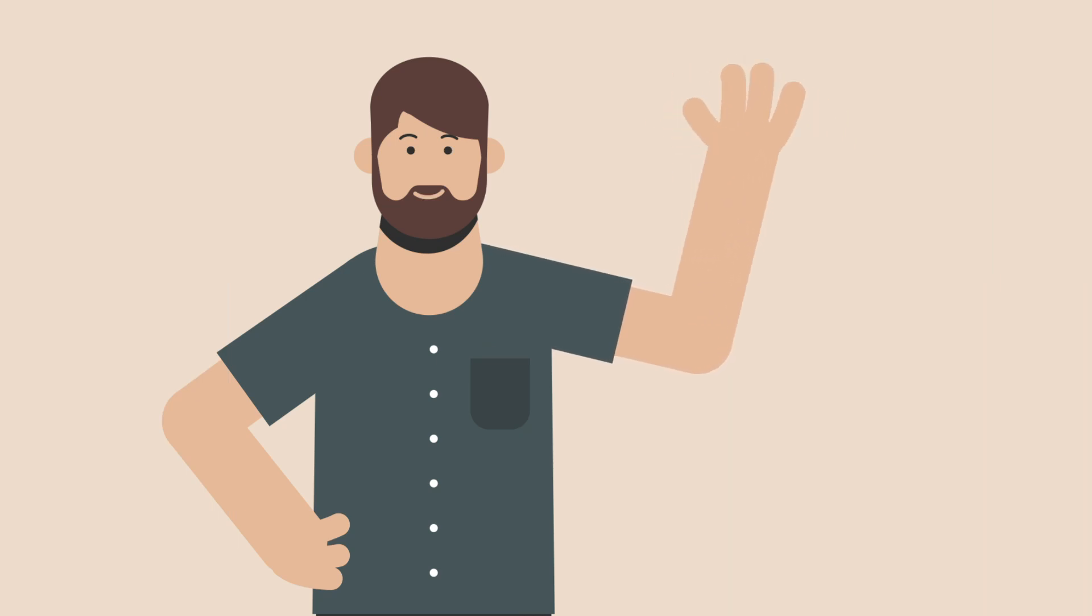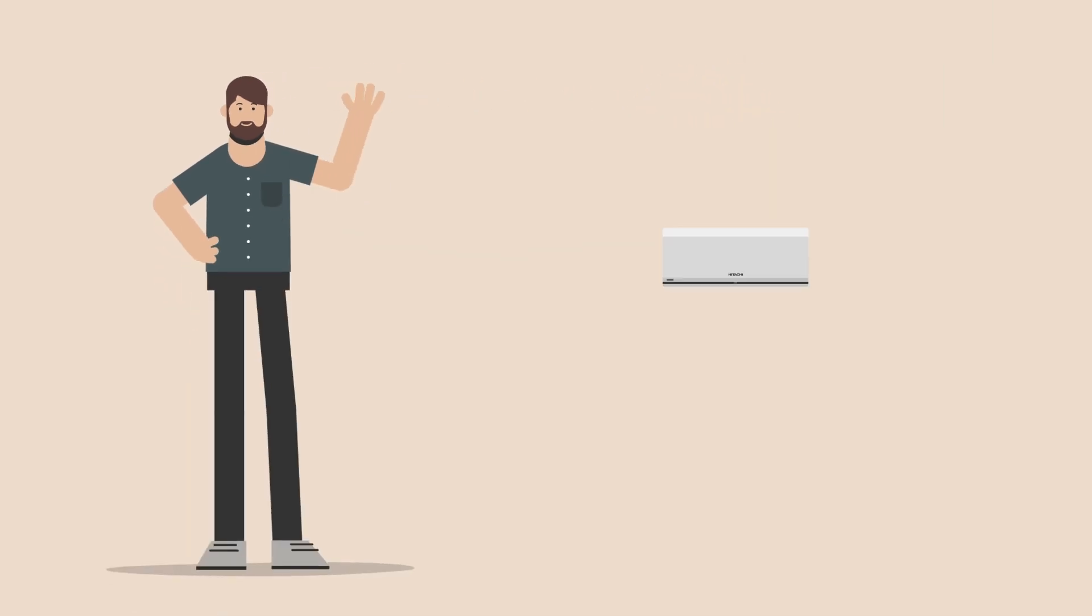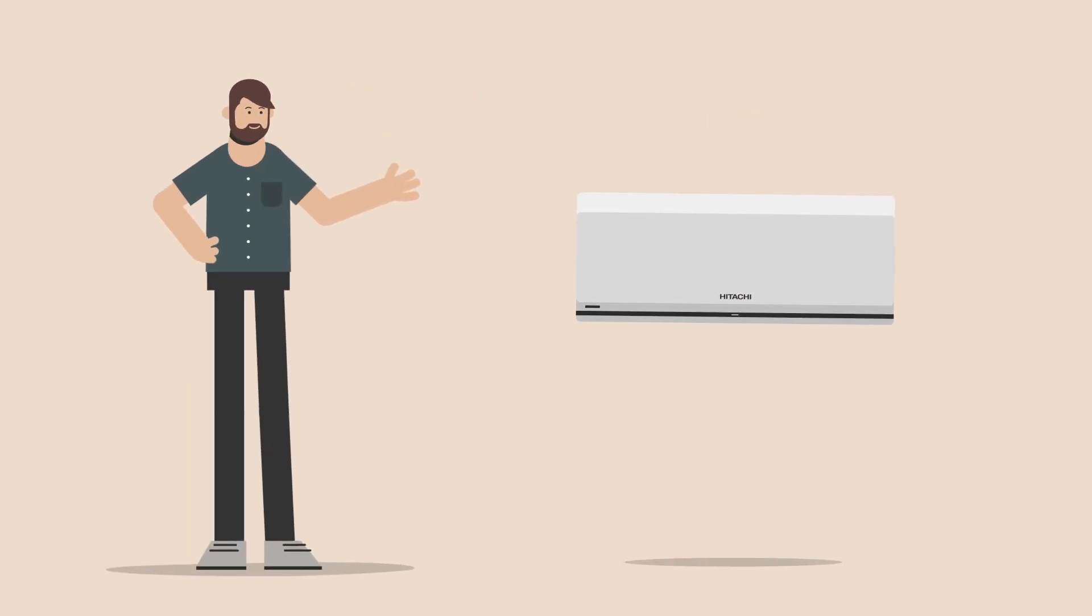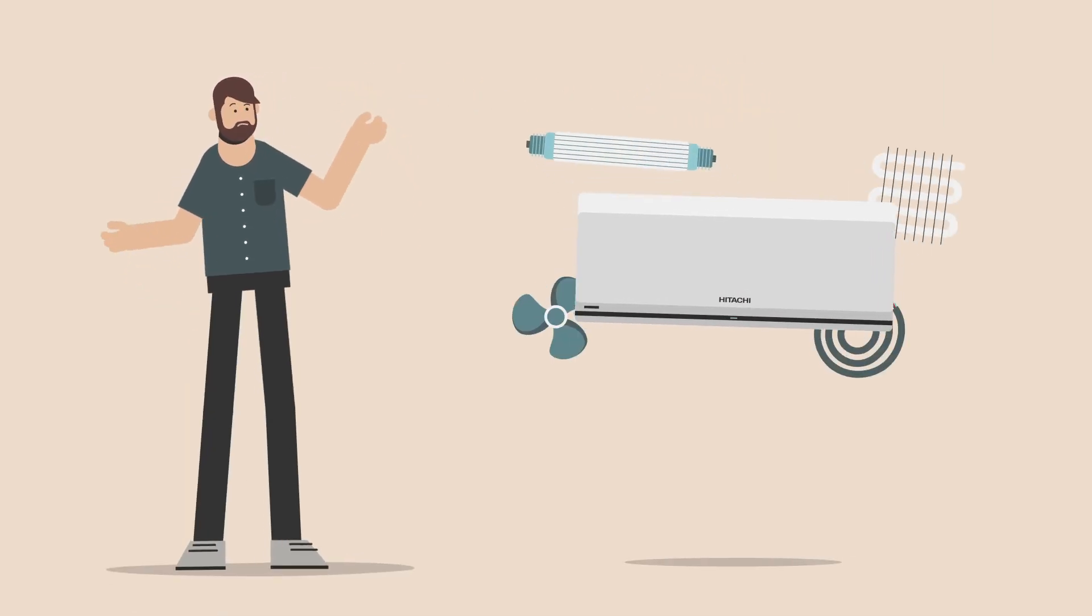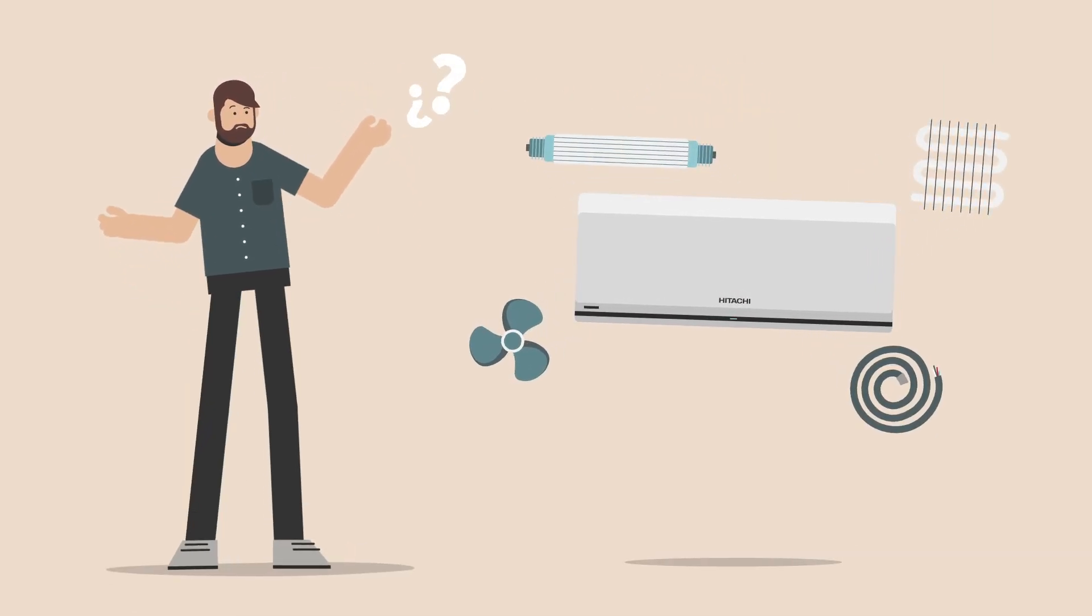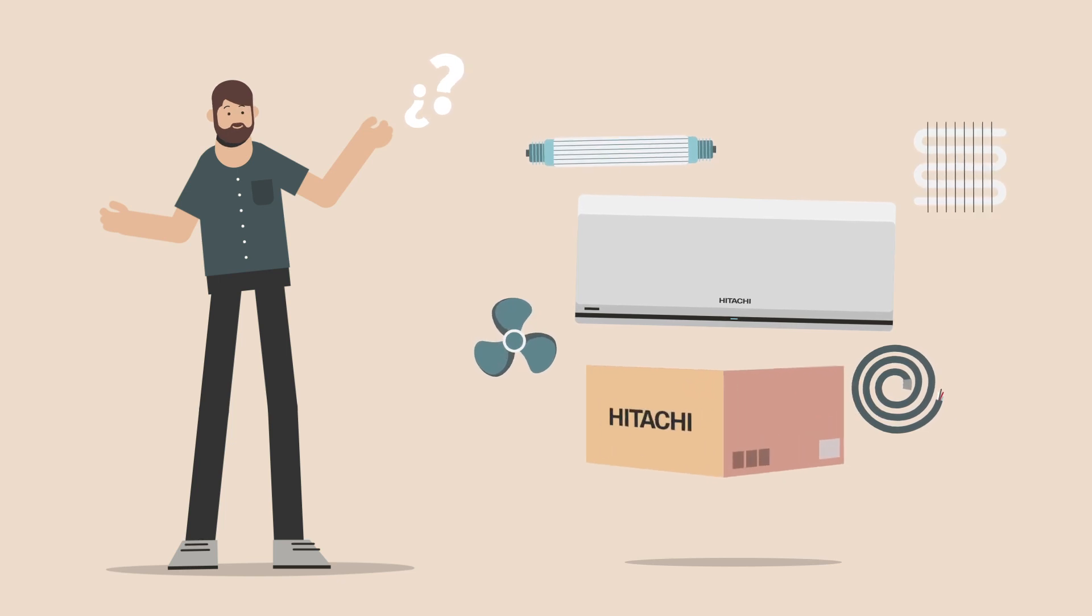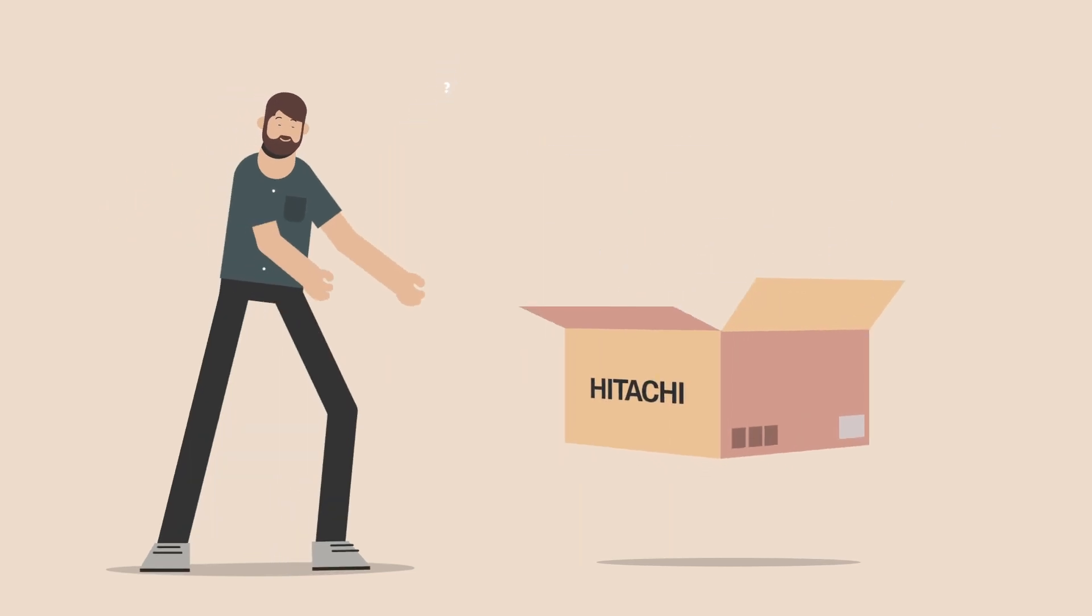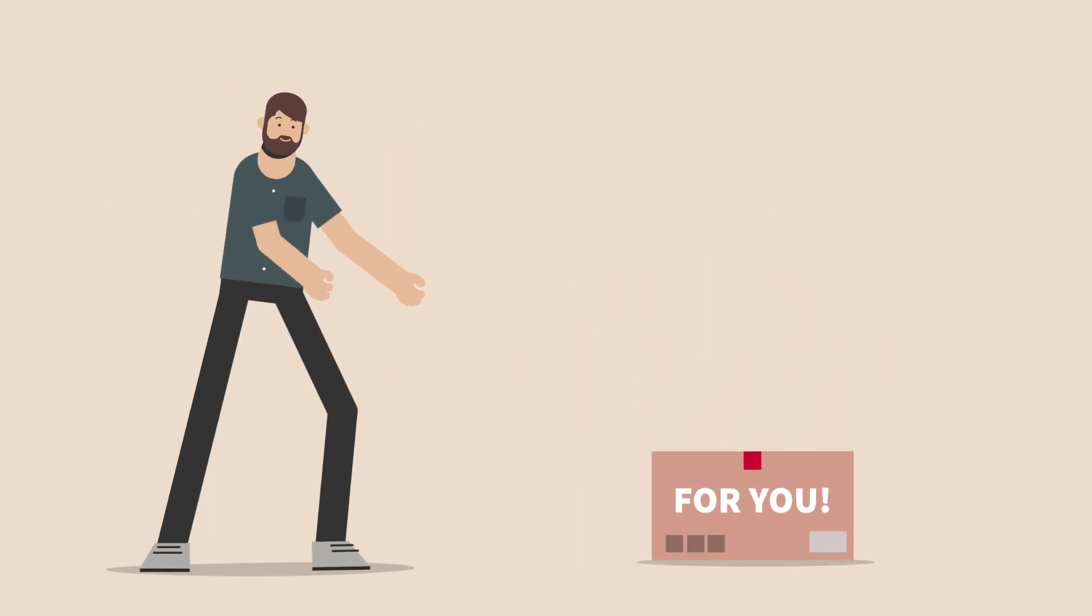Hi! Do you want to install air conditioning in your home or upgrade your existing system and can't decide which one to choose? Don't worry, we'll help you find the best option for you.